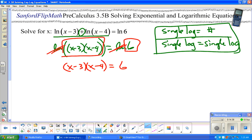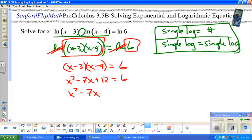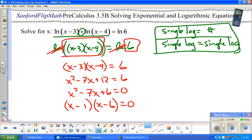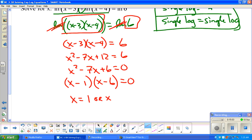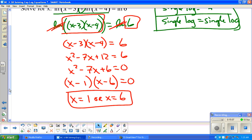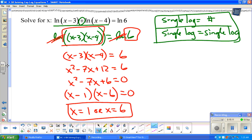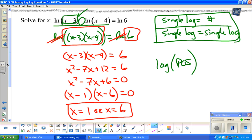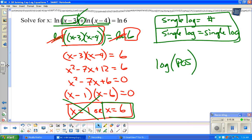Back to an algebra 1 problem. I distribute the left side and bring the 6 over, getting a quadratic. Factoring gives x minus 1 times x minus 6, so x equals 1 or x equals 6. But I need to check these. Plugging in 1: 1 minus 3 is negative 2 — that's a natural log of a negative, which isn't allowed. So x equals 1 is extraneous. Checking x equals 6: 6 minus 3 is 3, and 6 minus 4 is 2, both positive. So x equals 6 is the answer.